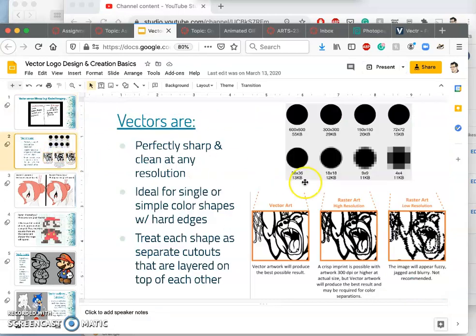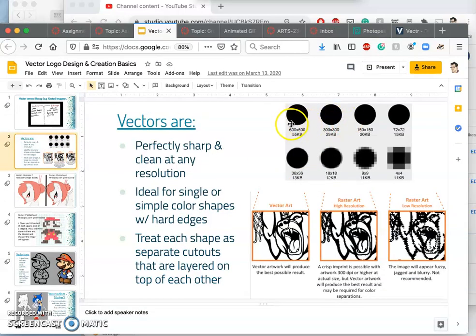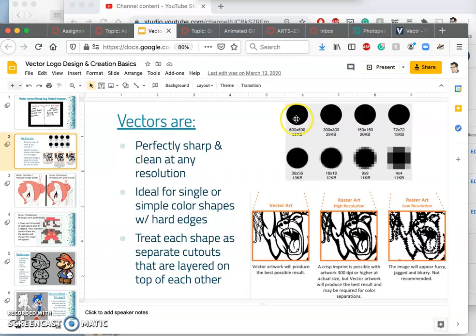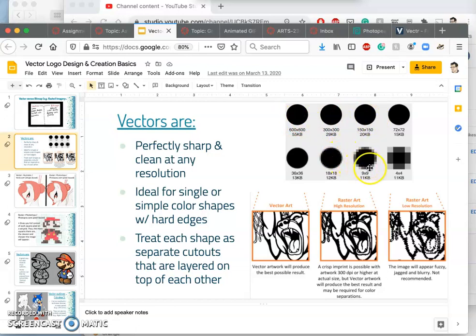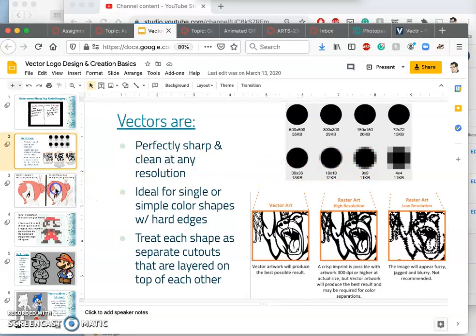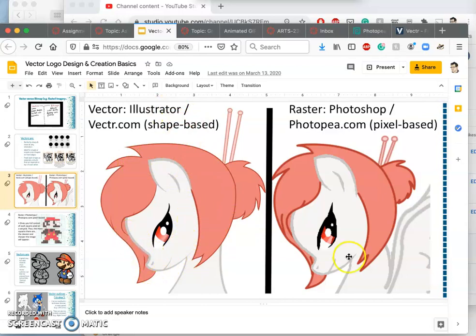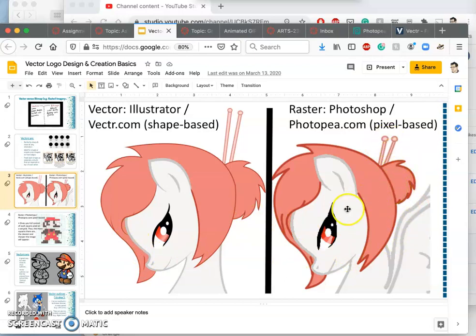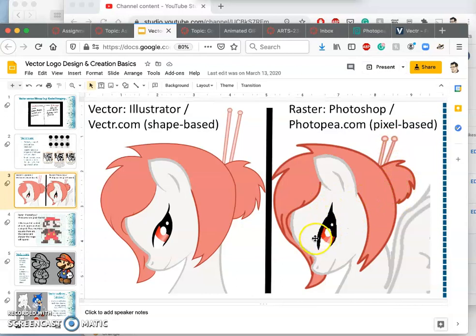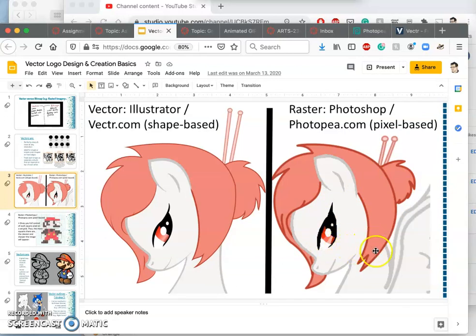So remember that vectors are perfectly clean at any scale, whereas raster, bitmap, pixel-based images, that all means the same thing. As you scale them up, you're going to see more and more of their resolution. So if we build something as a vector, it's shape-based and everything's perfectly clean. But if we draw the same thing in a raster program like PhotoPea or Photoshop, we start to see the little stair steps pretty quickly, especially as we scale it up.